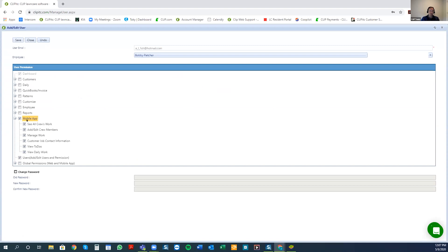I'm going to expand this so you can see — we have the mobile app permissions, and inside there are different permissions that are very straightforward. There's a permission for the crew leader to explore what other crew leaders have on their work bank or see on their app. There's another permission to add or edit crew members — this is okay if you trust them to say, 'this crew member came today' or 'we got integrated from another crew to help with a big job, so I'm going to add them so we can record the times.' Then we have 'manage work,' which allows you to do different things and move things around inside your crew.